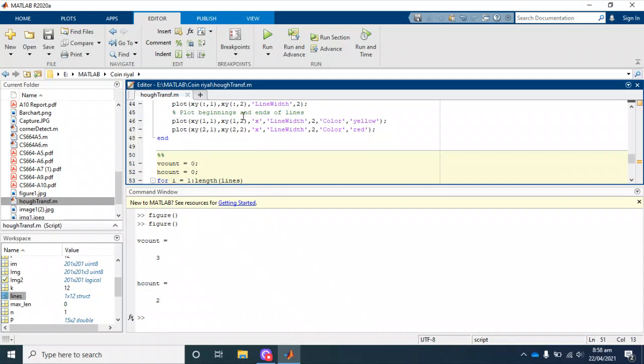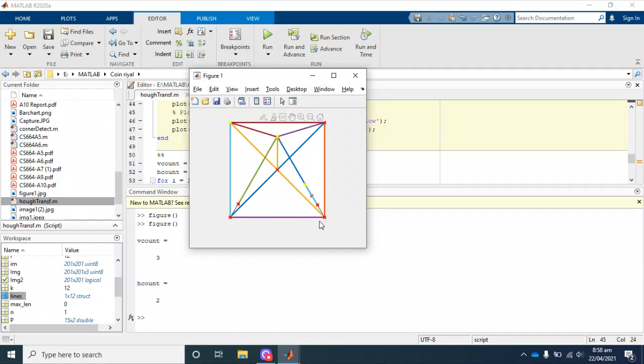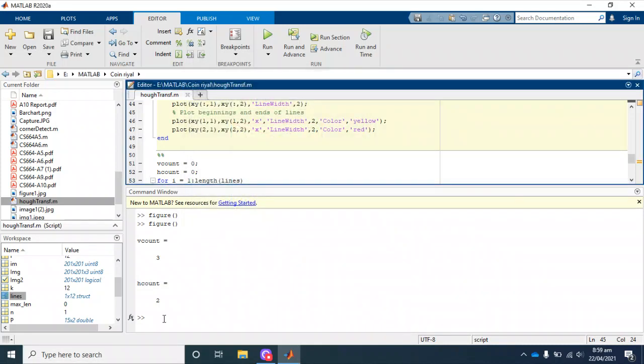And two horizontal lines. It is obvious from our graph. We can see here these three are vertical lines, and these two are horizontal lines. Our result is quite similar to the output.